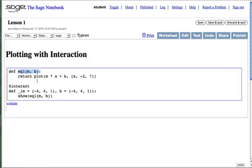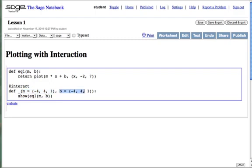SAGE also supports plotting with interaction. Here we'll explore a linear function of x, a plot of mx plus b for x between negative 2 and 7. Using the interact decorator, we define a function underscore, which specifies our two interactive variables with their minimum, maximum, and step values, and a call to show our plot.